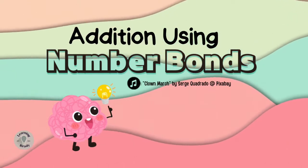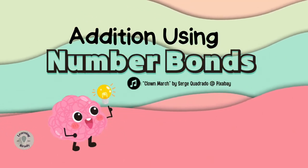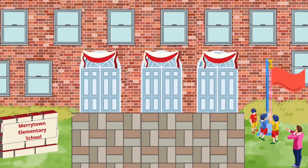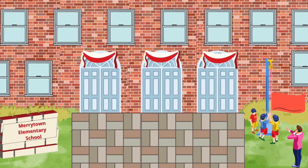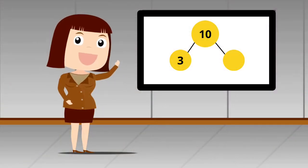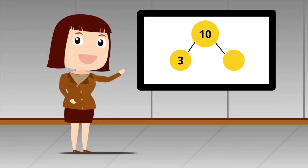Addition Using Number Bonds by Learning Ready. Today in school, my teacher, Mrs. Foster, taught us how to find missing numbers in an addition problem using number bonds.